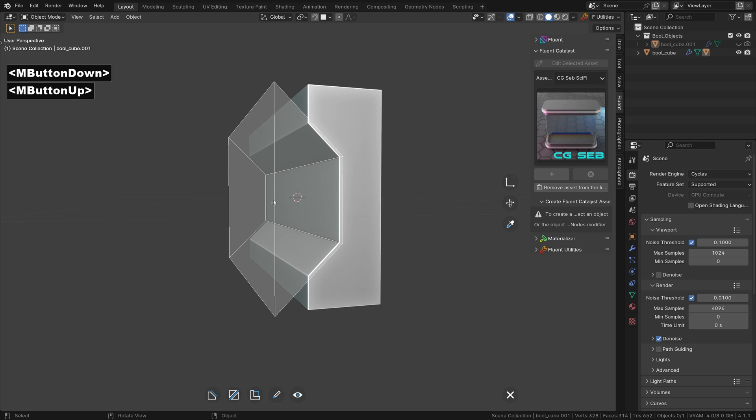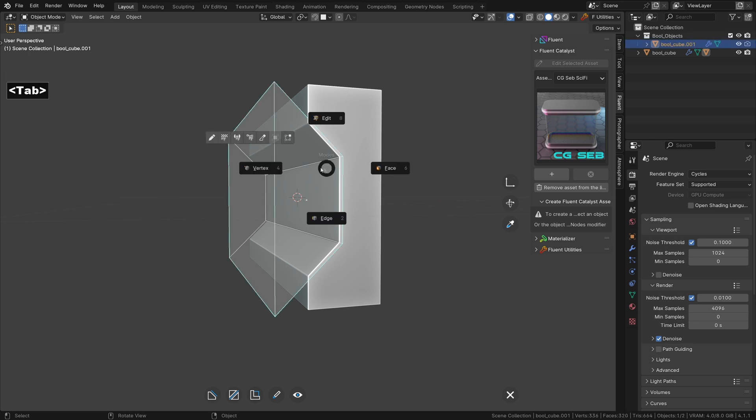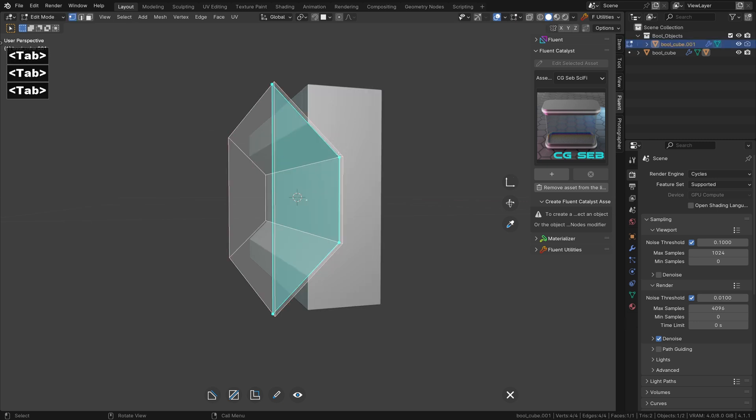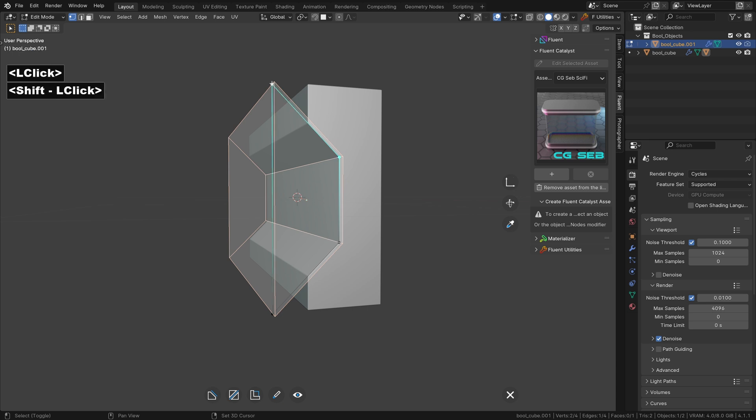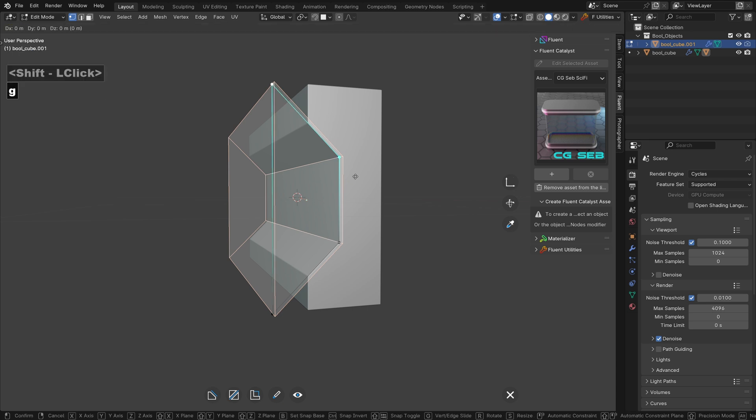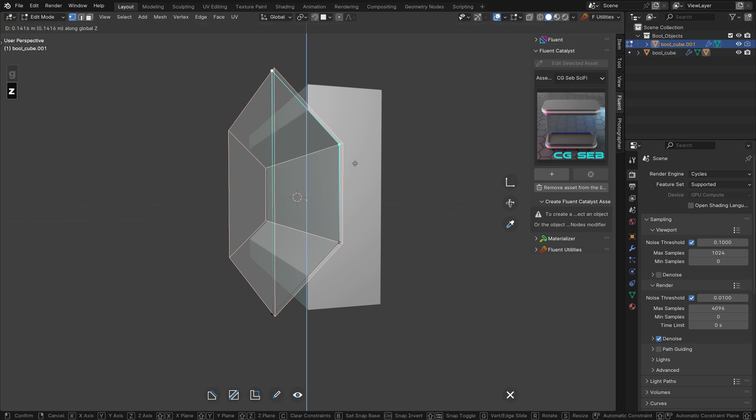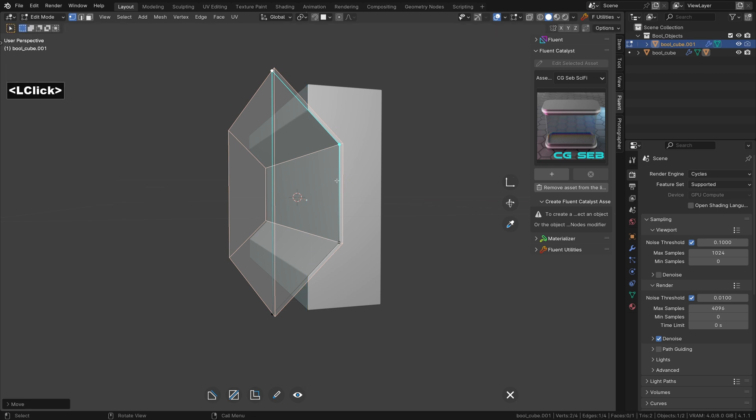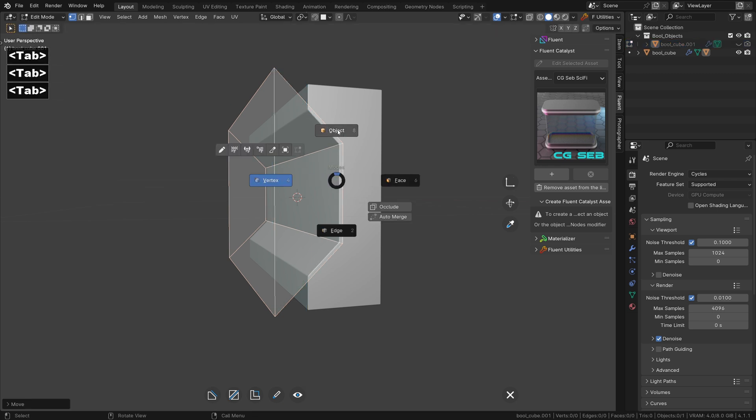Let's say you don't really like the top part. You can go to edit mode, switch to vertex mode and move them up. Go back to object mode and validate the cut.